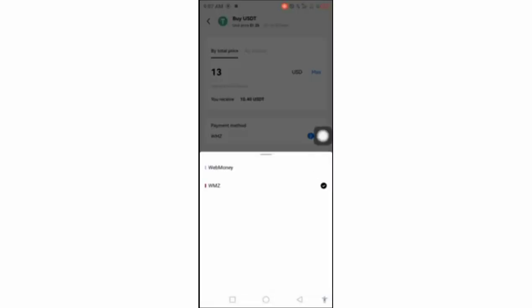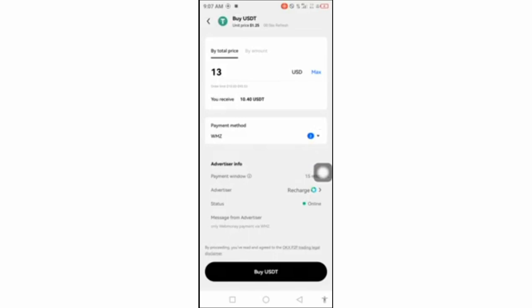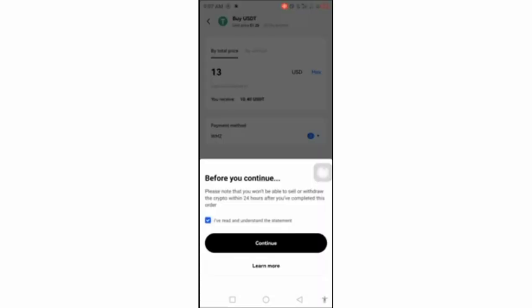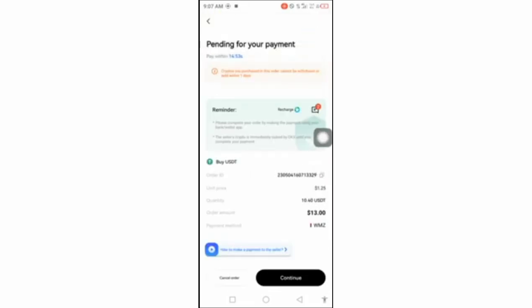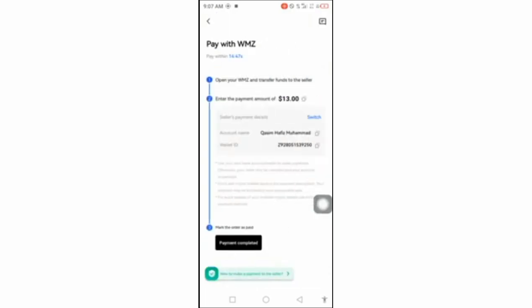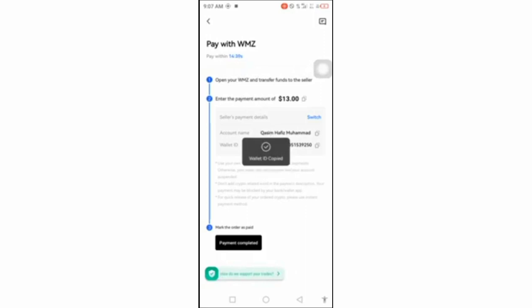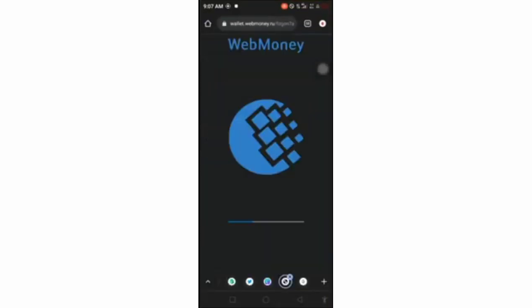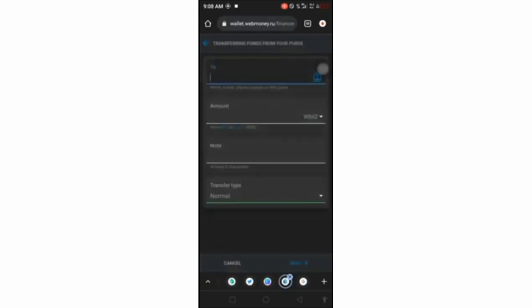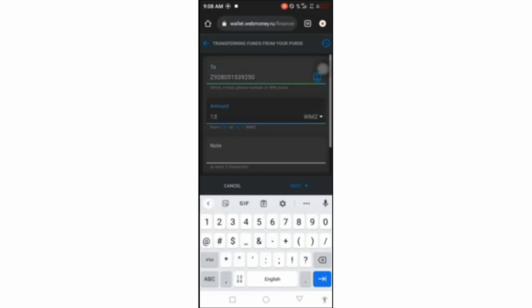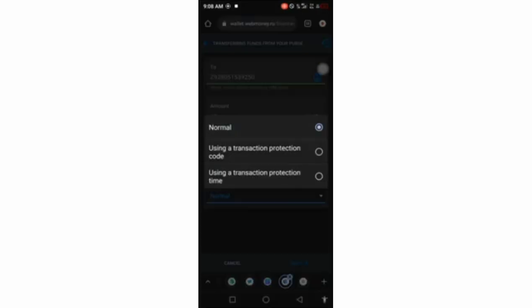You can change the payment method here. I'll choose WMZ and click Buy. Copy the user ID and continue with the payment. You have 14 minutes to complete the order. This shows the account owner's name. I'm sending $13 to that person and getting back $10.40 USD. Go to WebMoney, enter the person's WMZ account and the amount you want to transfer, which is $13.